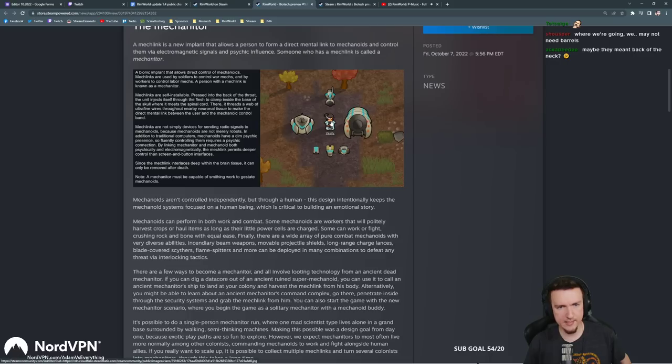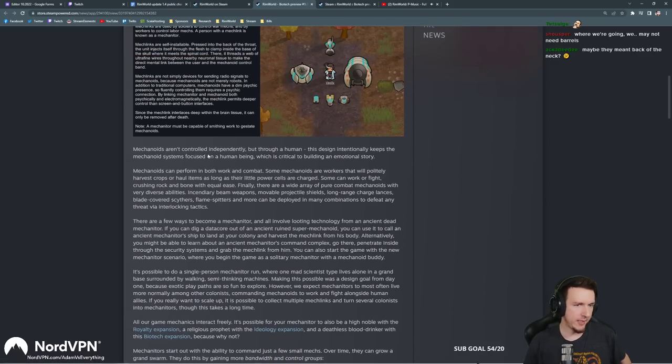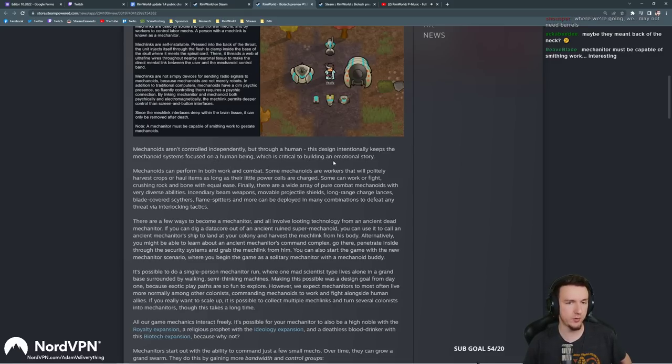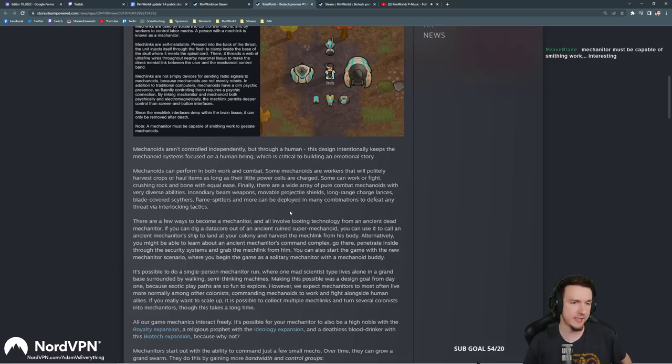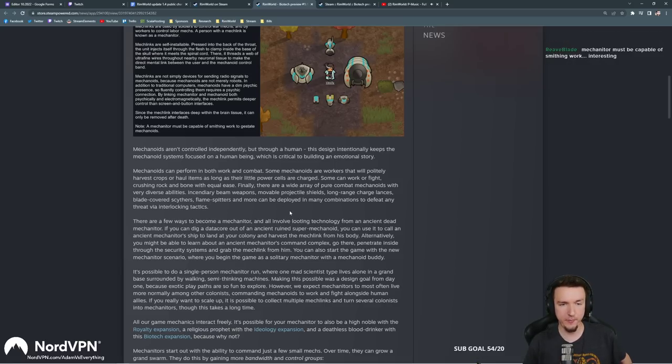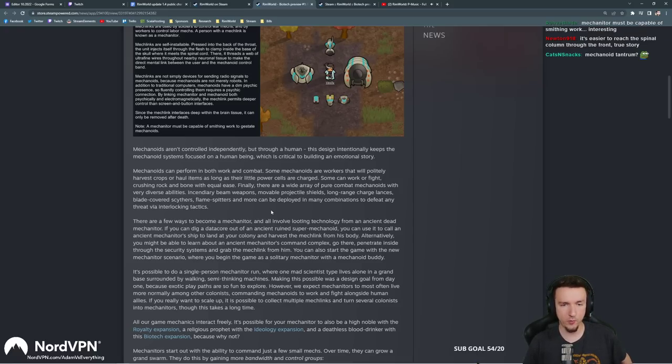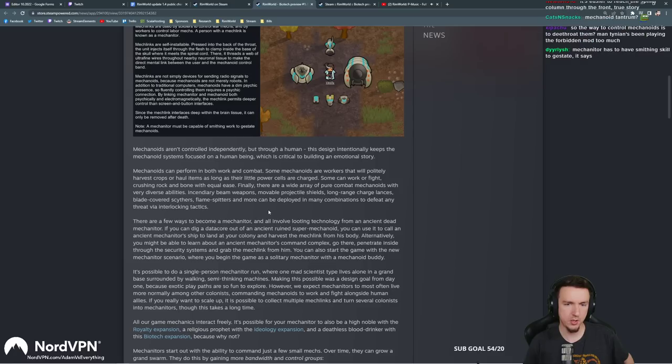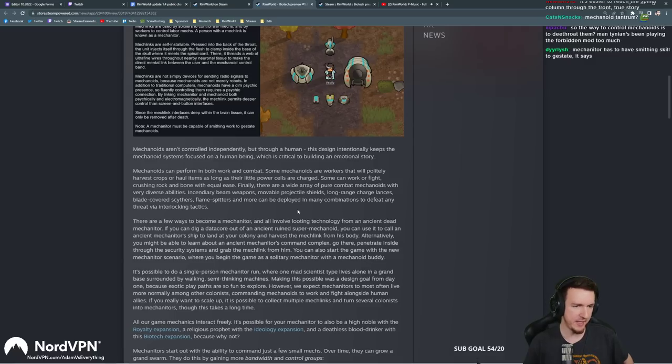Mech links are not simply devices for sending radio signals to mechanoids, because mechanoids are not merely robots. In addition to traditional computers, mechanoids have a dim psychic presence, so fluently controlling them requires a psychic connection. Since the mech link interlaces deep within the brain tissue, it can only be removed after death. So right off the bat we can see that you definitely can control more than one with the same person.